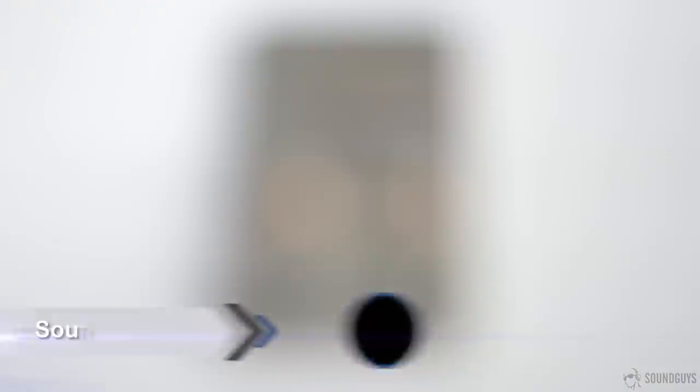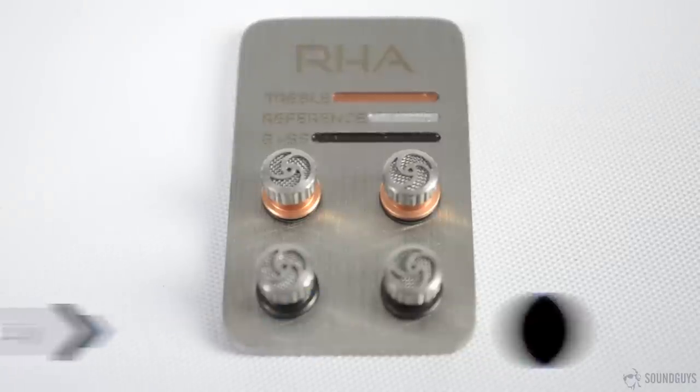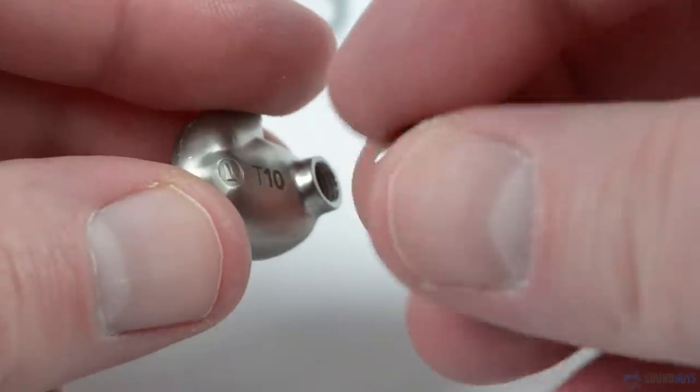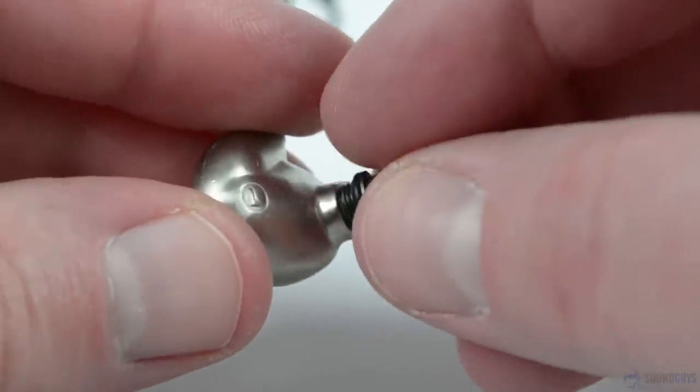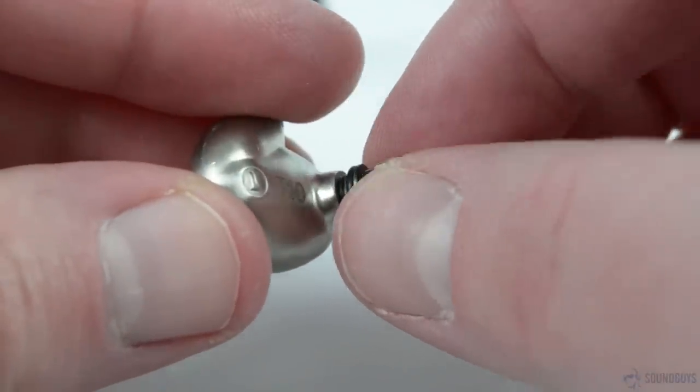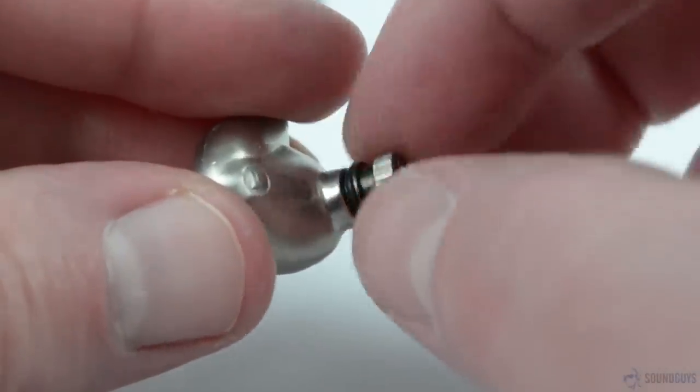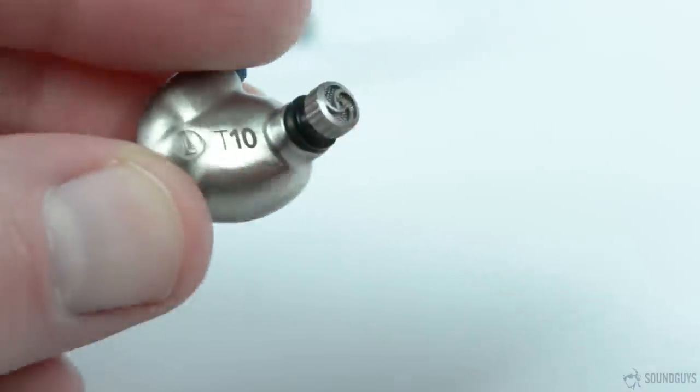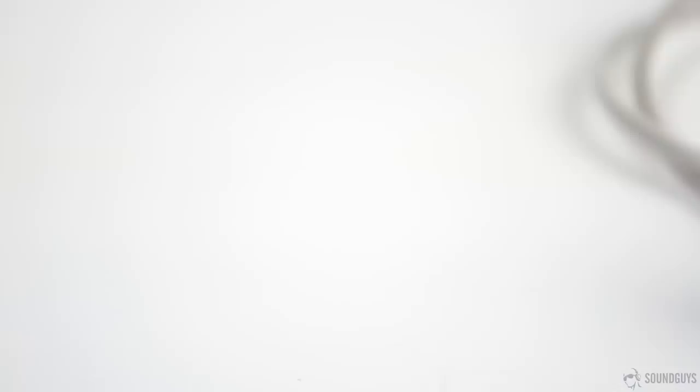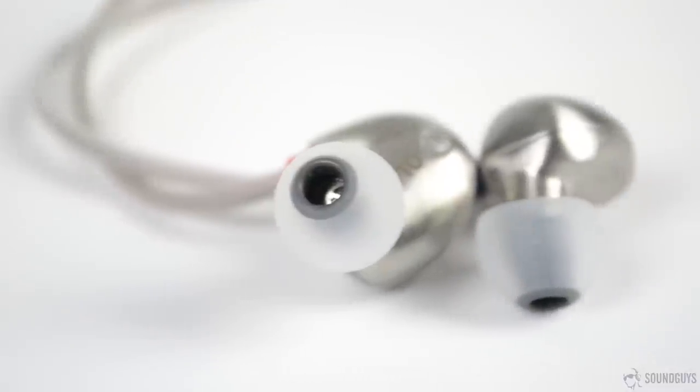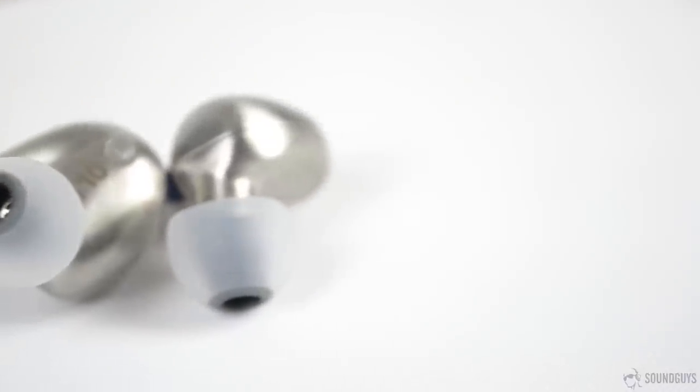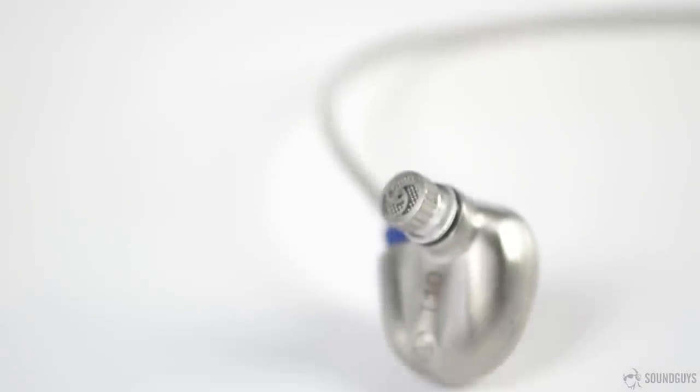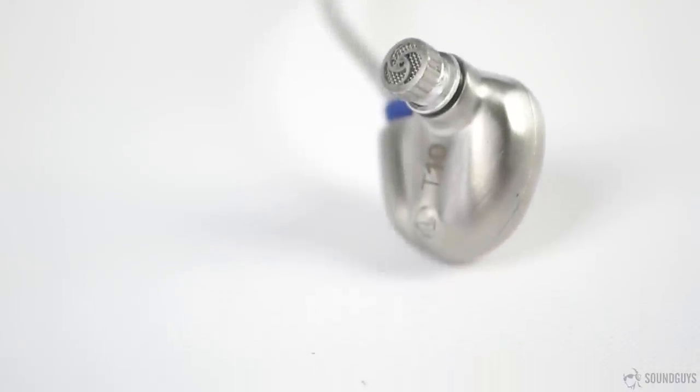One of the most unique aspects of the RHA T10s are the filters that allow you to tune the audio to your preference simply by screwing them into each earbud, replacing the section that the tips slide onto. We'll get to these in a moment, but here are our impressions of the T10s using the standard reference filter. Bass is solid, representing the lows without adding any mud. This is somewhat expected due to the size, but as frequencies dipped under 80Hz, they seem to roll off slightly, though the frequency curve on the box doesn't show this.